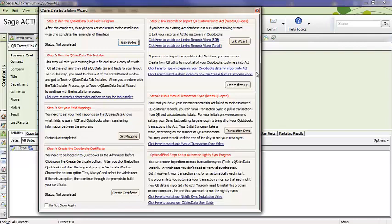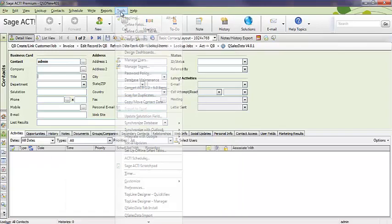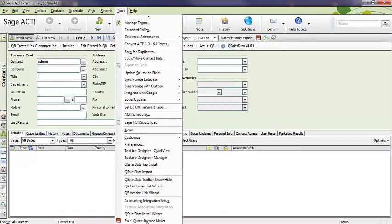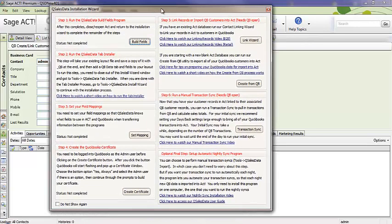If for some reason you accidentally close this screen and you want to get back to it, you can access the installation wizard by going to Tools, QSalesData install wizard, and that will pull that screen back up for you.